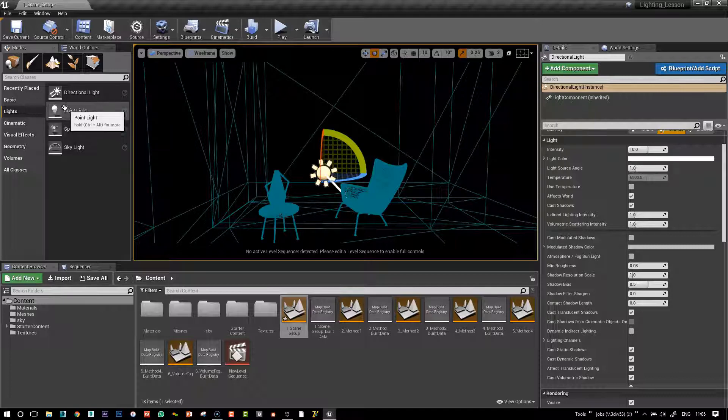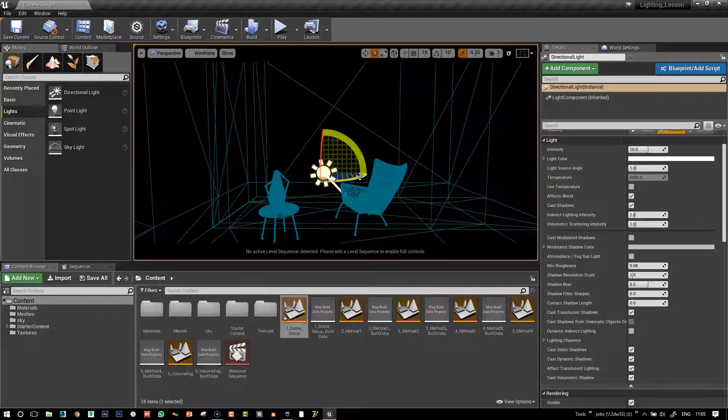None of the other point lights, spot lights, or sky lights will work.